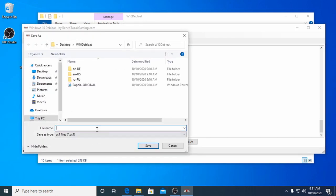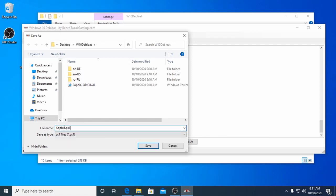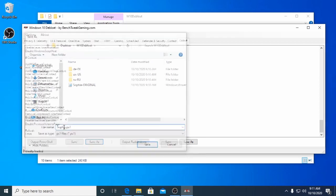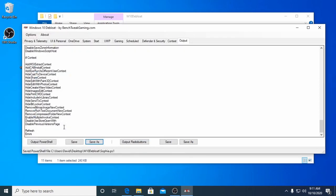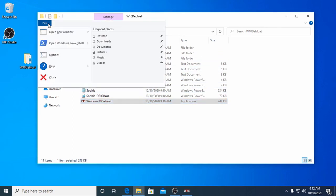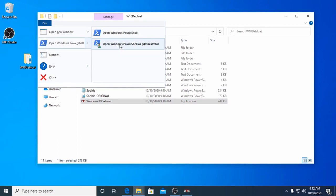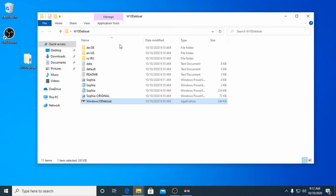Save it in the same folder as the rest of the files as Sophia PS1. In the Windows 10 Debloat folder, click File menu, open Windows PowerShell, and then open Windows PowerShell as Administrator.